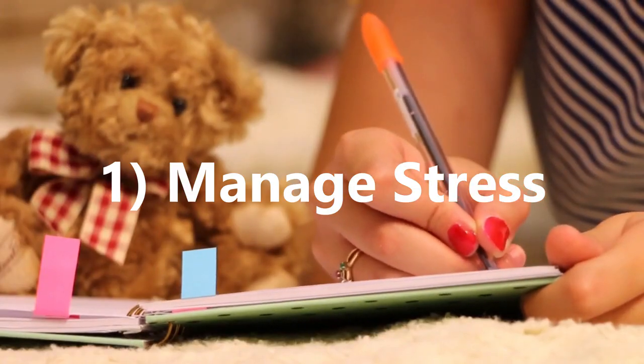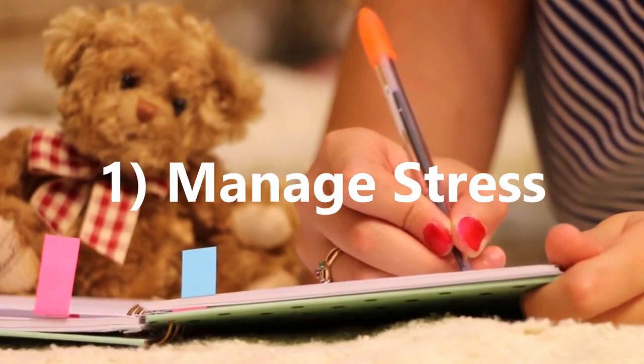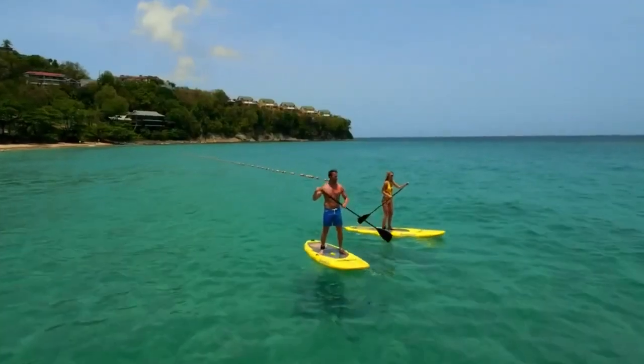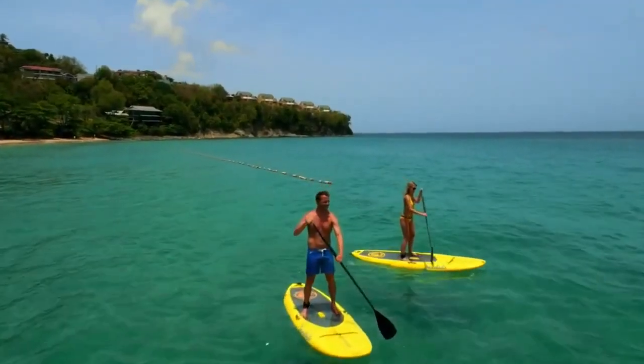1. To help manage stress. Writing things down is proven to help reduce stress and make you more relaxed. By writing down a list of tasks, you will get a feeling of being in control of your life and actions.